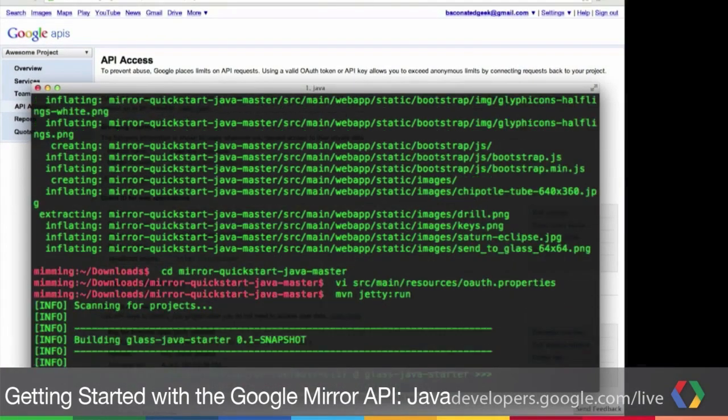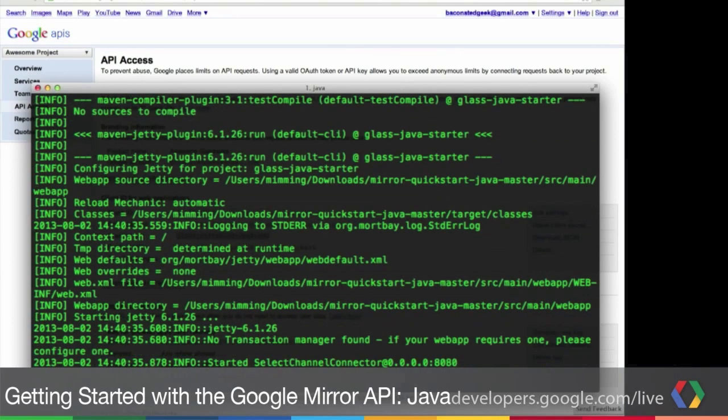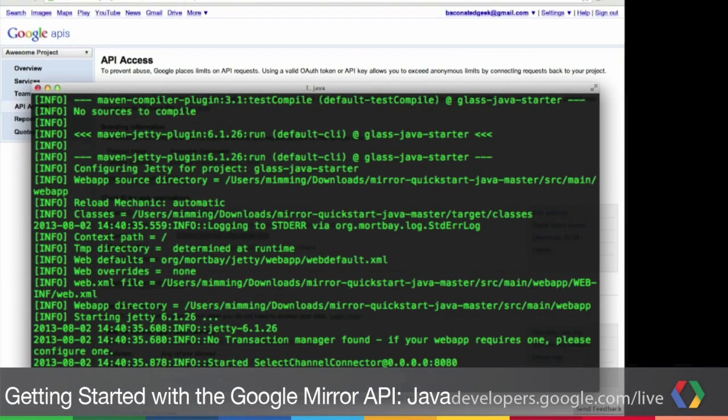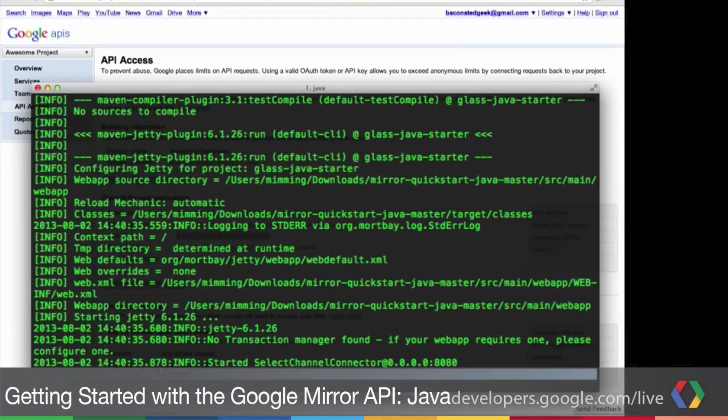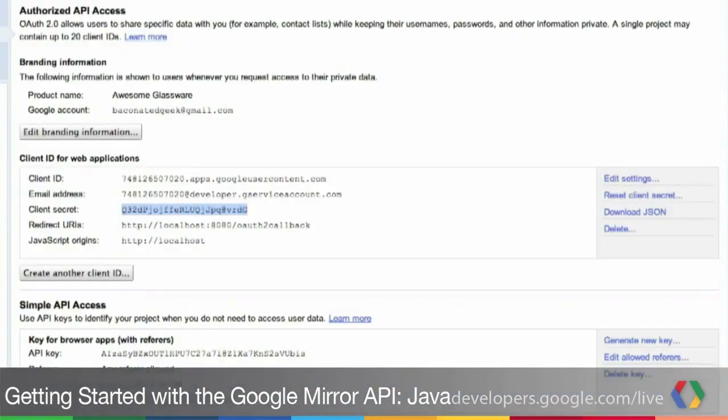So we're going to press Enter, fire that command off. And this may run a little bit longer on your system. But I already have all the dependencies. We can see that it has started up. So let's take a look in a web browser.